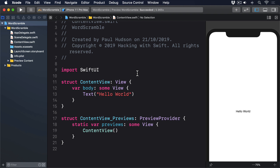The job of List is to provide a scrolling table of data. In fact, it's pretty much identical to Form, except it's used for presentation of data rather than requesting user input. Don't get me wrong, you'll use Form quite a lot too, but really it's just a specialized type of List.